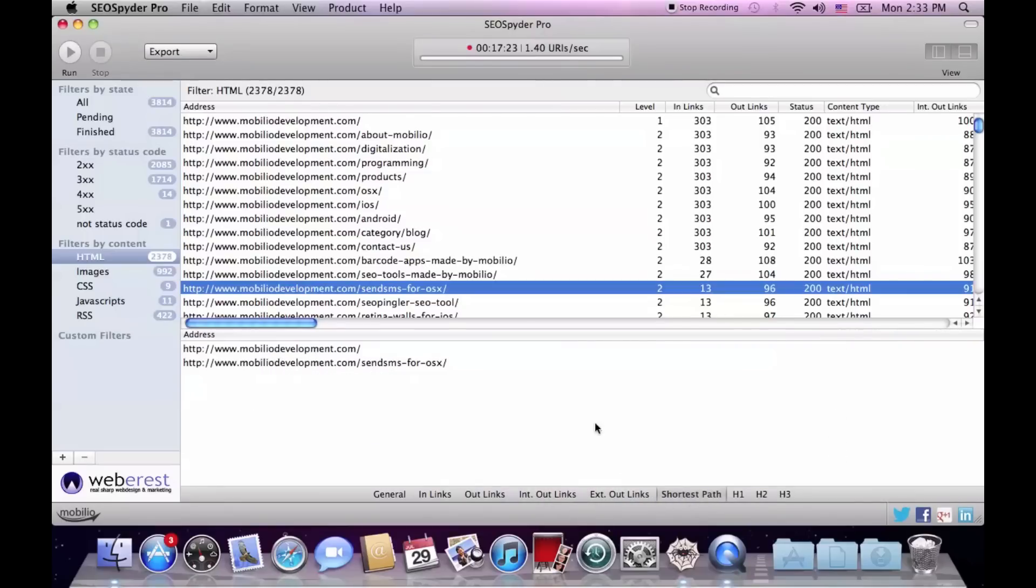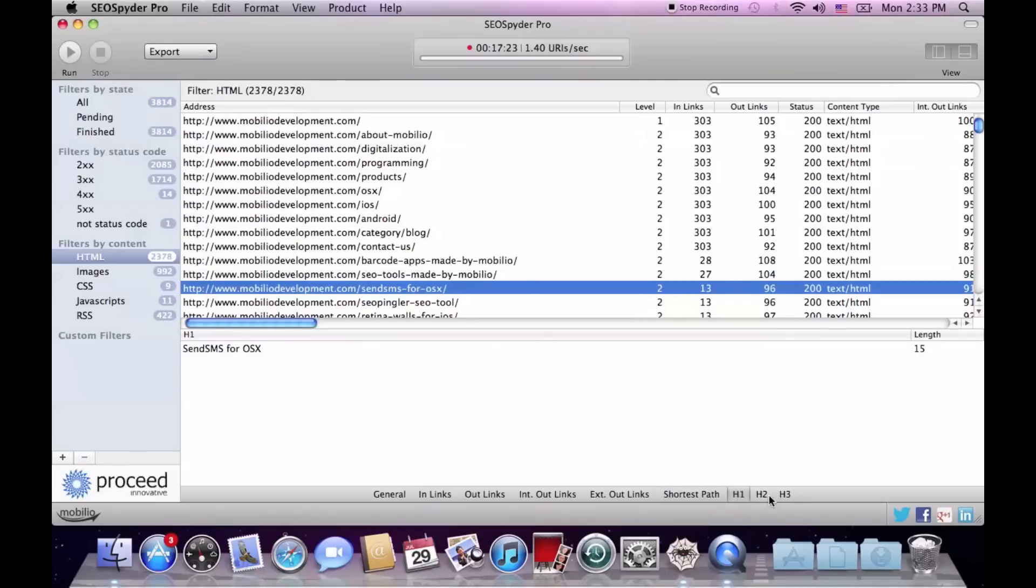The next four tabs reveal detailed information about any incoming or outgoing link. The shortest path basically shows you the shortest path to that link from the root directory, and the final three tabs show you any header and its length.